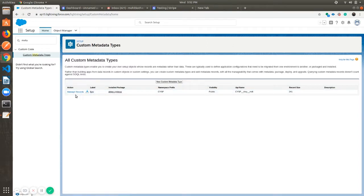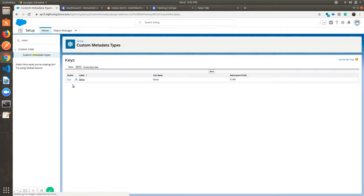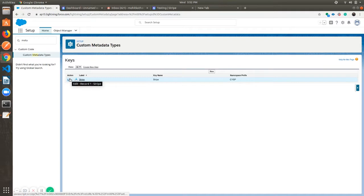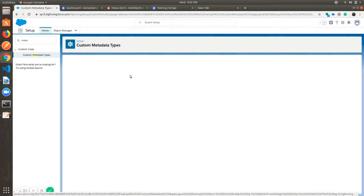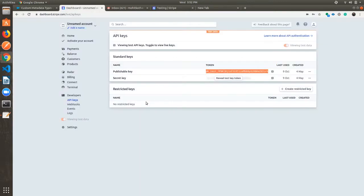Click on Manage Records, then click on Edit. Paste the publishable key here. Similarly, copy the secret key from Stripe and paste it here.